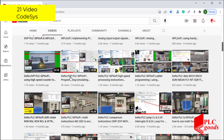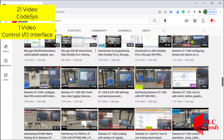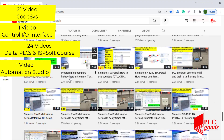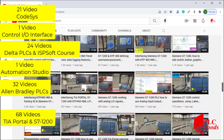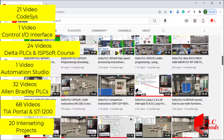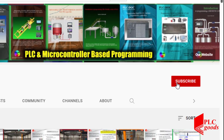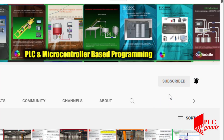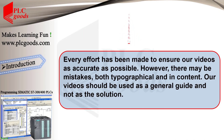Before we get started, I just wanted to inform you about all the great content we've been releasing on the PLC Goods YouTube channel, which includes industrial automation, PLC programming, HMI, and microcontroller-based developments. My name is Syed Reza, and if you enjoy this video I would appreciate it if you could click the subscribe button as well as the notification bell to receive the latest content I'll be posting.